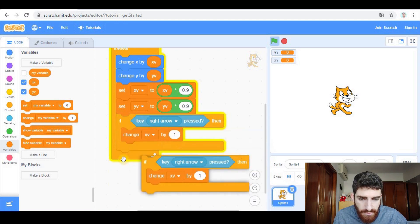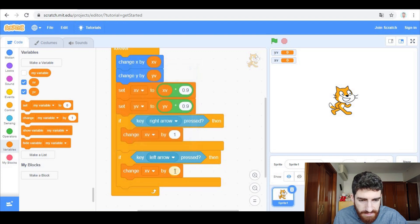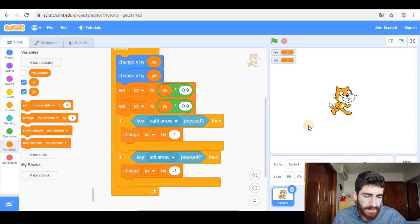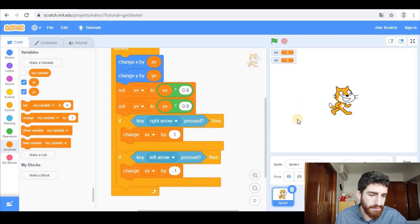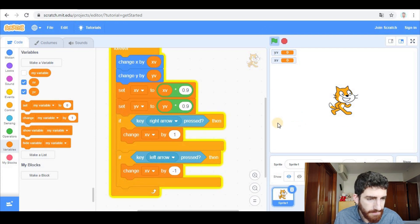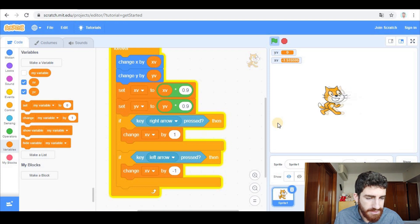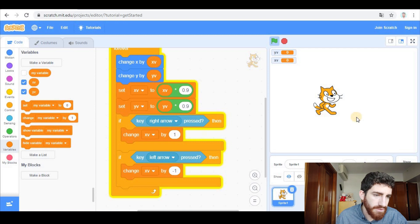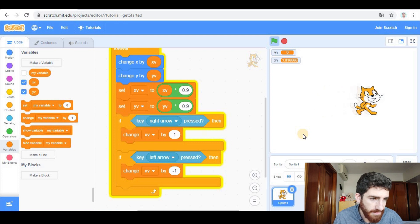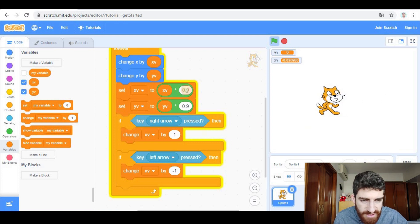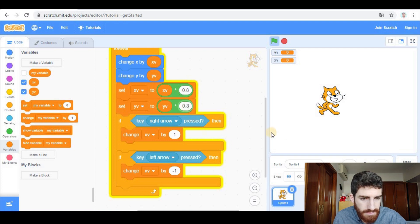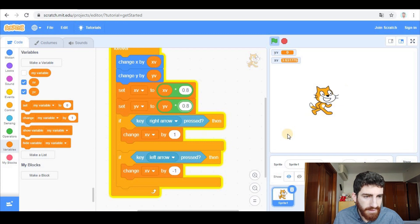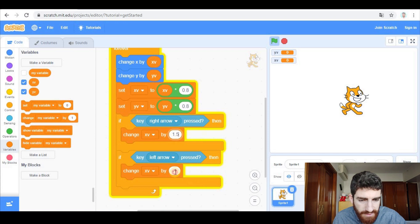And the same with the left arrow, but this number has to be negative, so we put negative one. And let's try the movement in the horizontal axis. Click on green flag. And as you see it works, it gradually increases the velocity and gradually decreases the velocity when we stop pressing the arrow. If you think it takes too long to stop, change this number and put for example 0.8. If now you think the movement is too slow, you can change this and put for example 1.5 and negative 1.5.